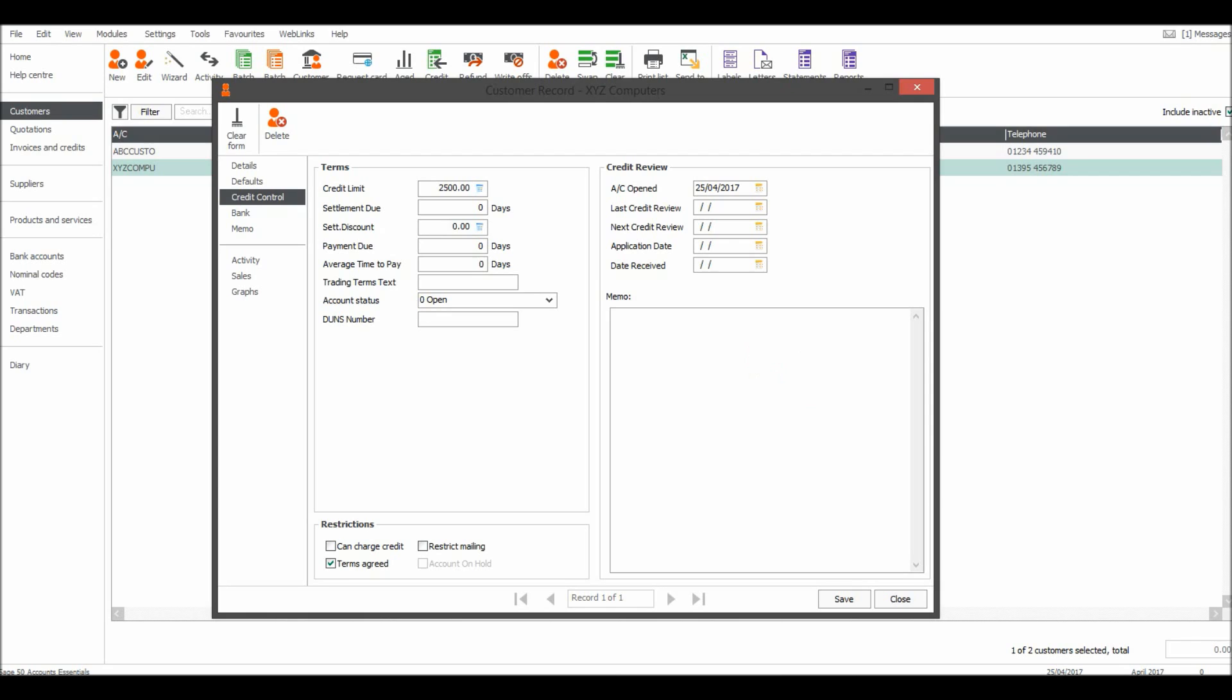You can also make some notes here about the customer. If you make notes when you chase customers for payments, credit control notes, you can actually do that on the customer record here in this memo section. Bank details and then there's a more extensive memo just here.